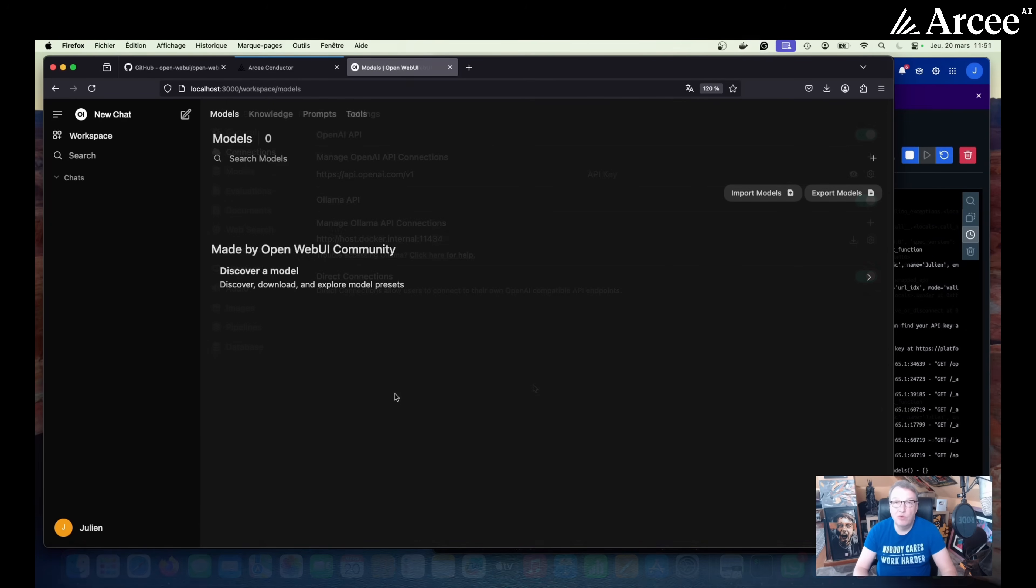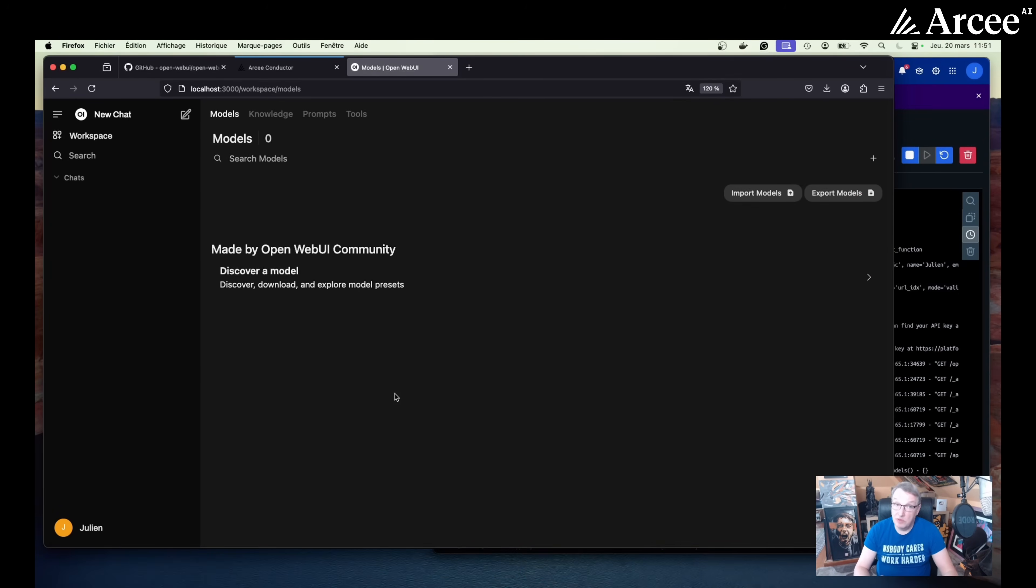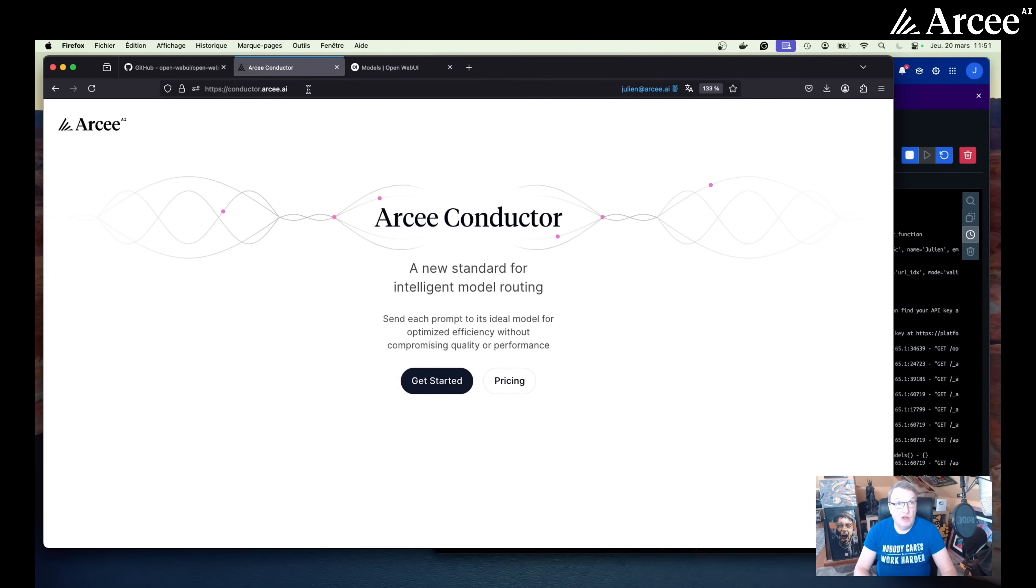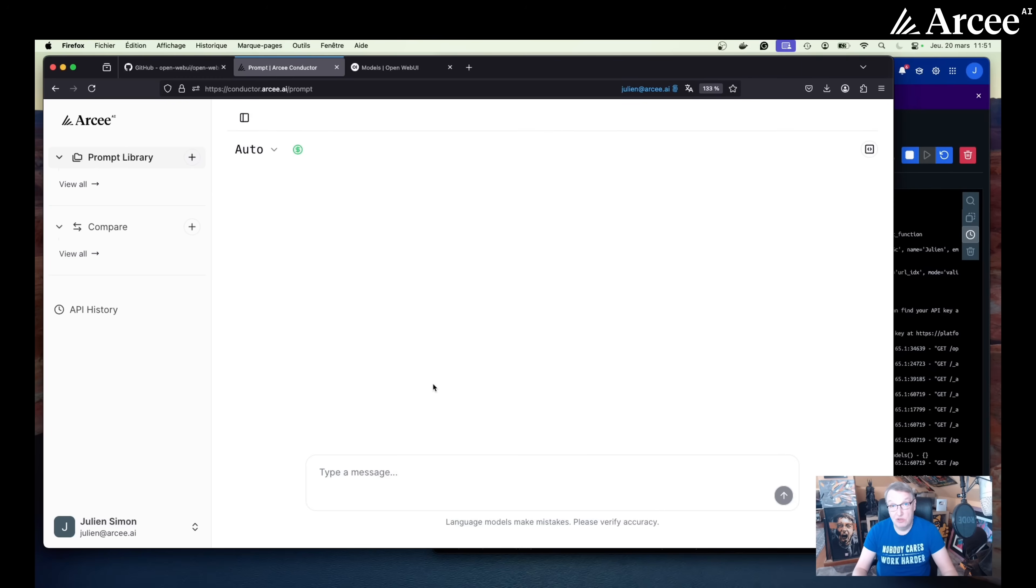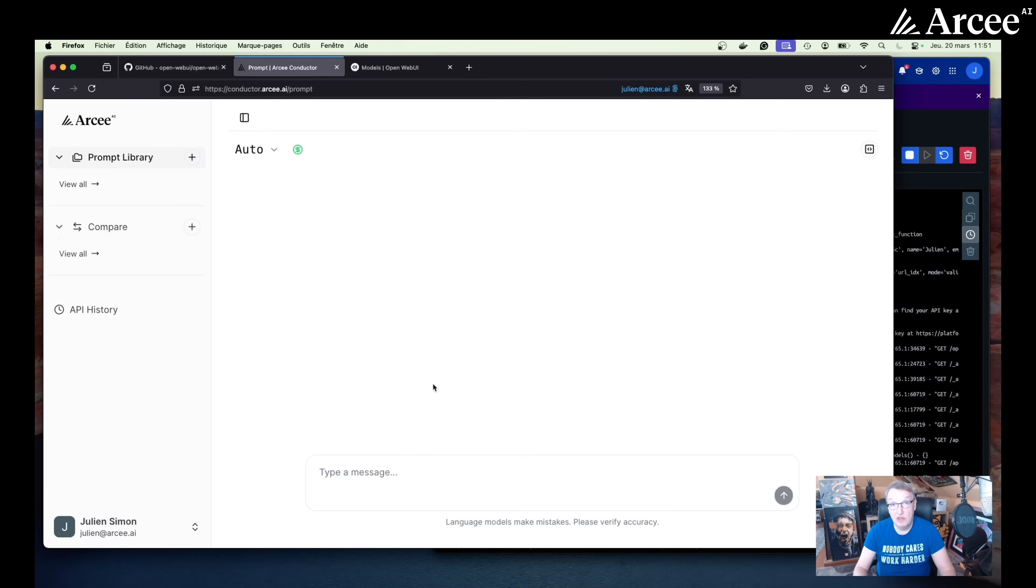So now we're ready to configure conductor. Of course, you need to have a conductor account. So if you haven't created one already, please go to conductor.rc.ai and you can register there. Registration is free. Conductor is a pay-as-you-go service. So you can create your account and you won't pay anything until you start using the service. In fact, at the time of recording, we're giving away $200 of free inference credits. So enjoy the credits while they last because they're not going to last forever.